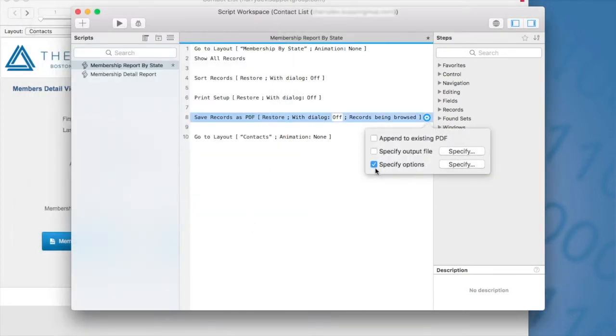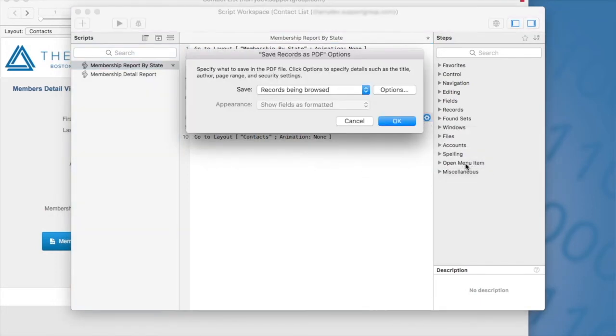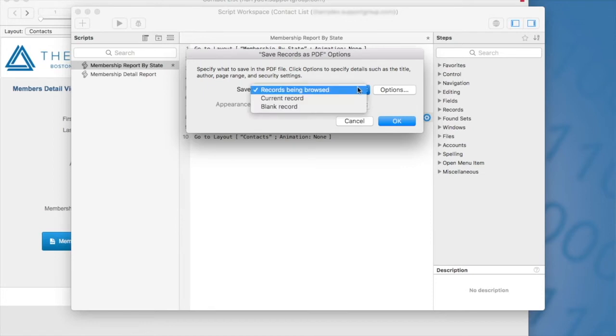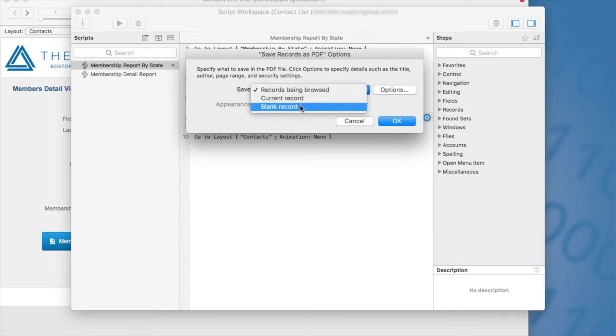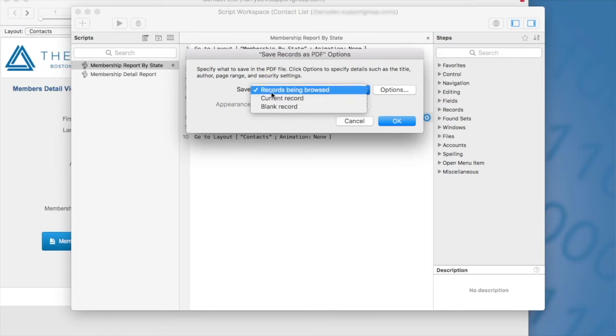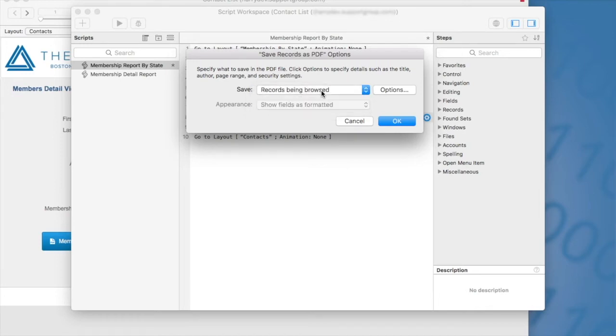We also have here the specify options. This is where you're going to identify whether or not you want to include the records being browsed in your report, the current record, or a blank record. In the example that I'm working on, I want to show all of my records. So I'm going to make sure that I select records being browsed. And this is default. So if you need to change that, make sure you click here and select the right option.